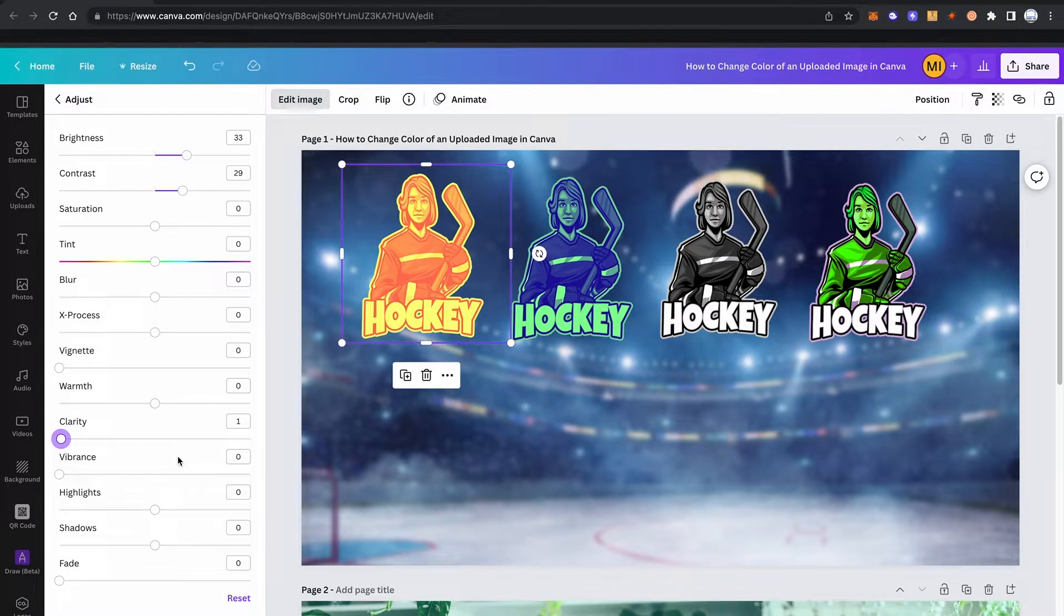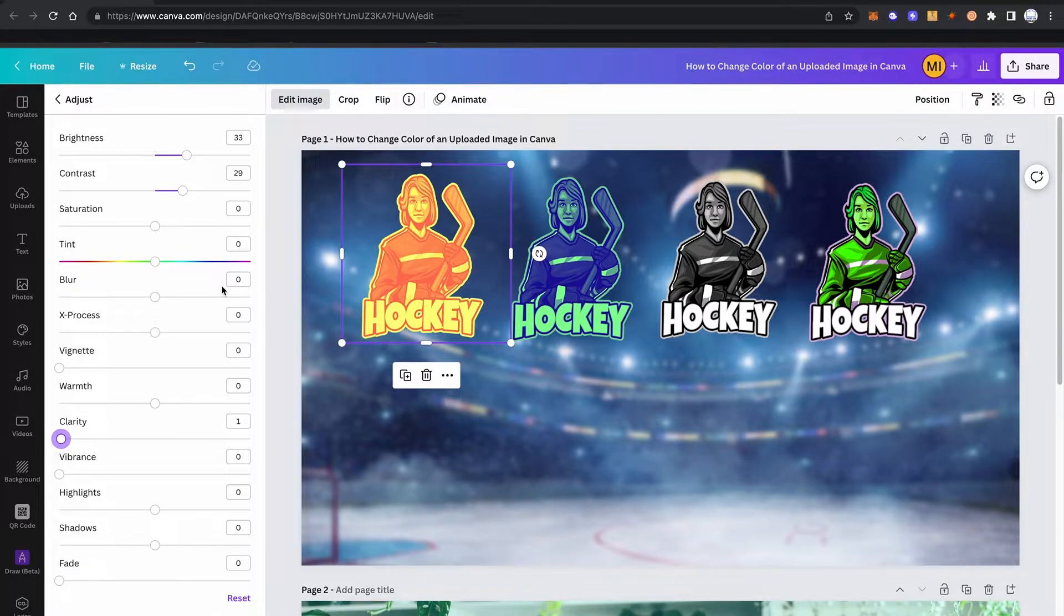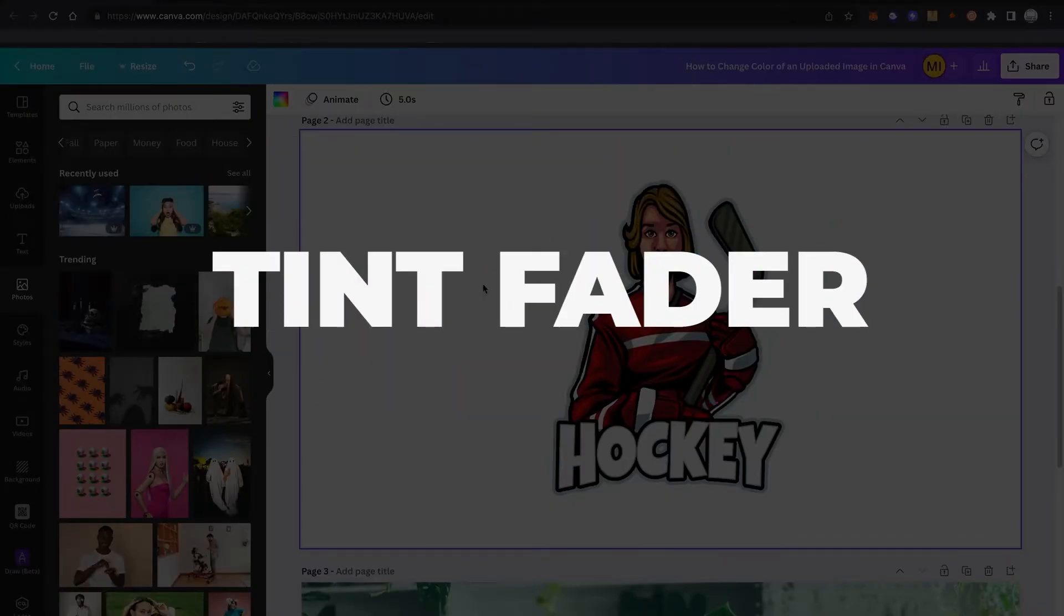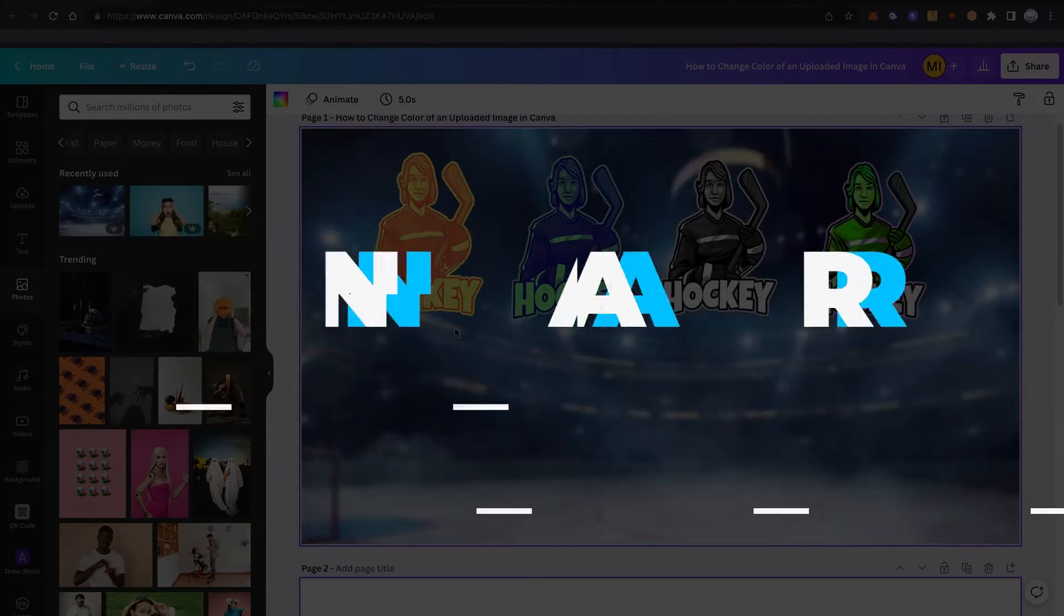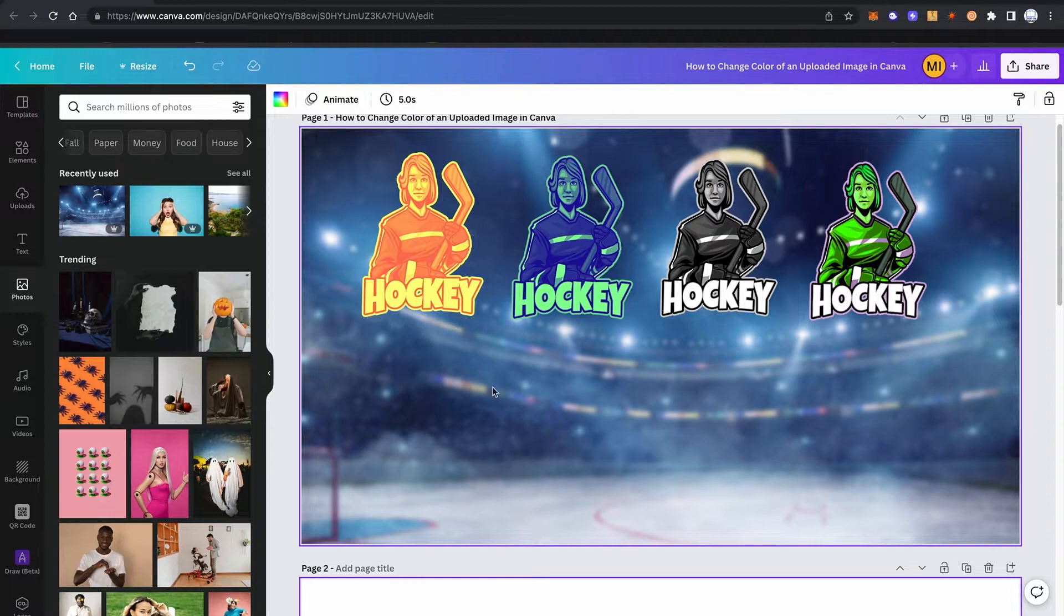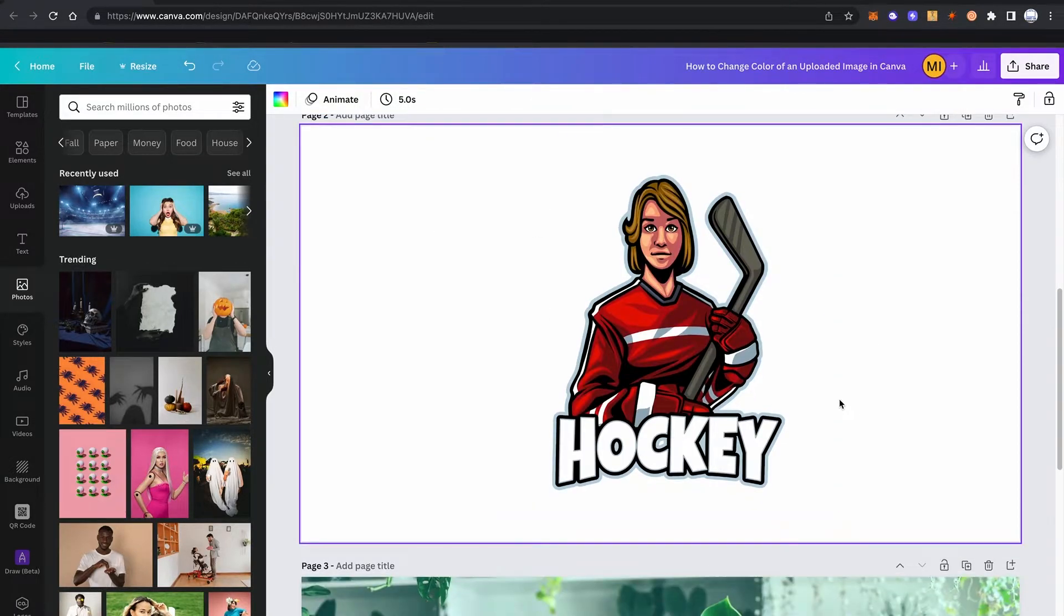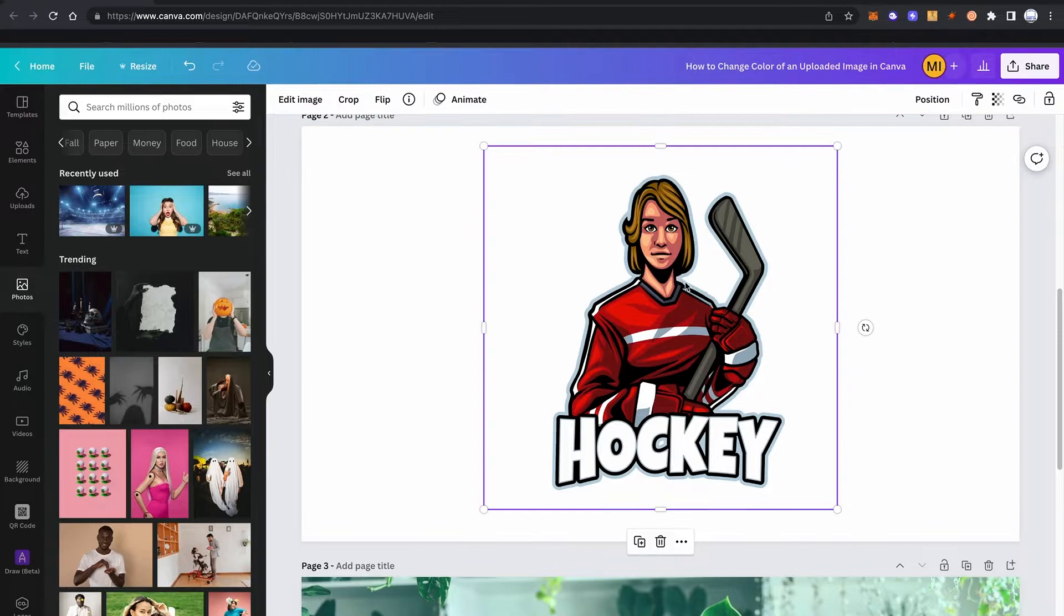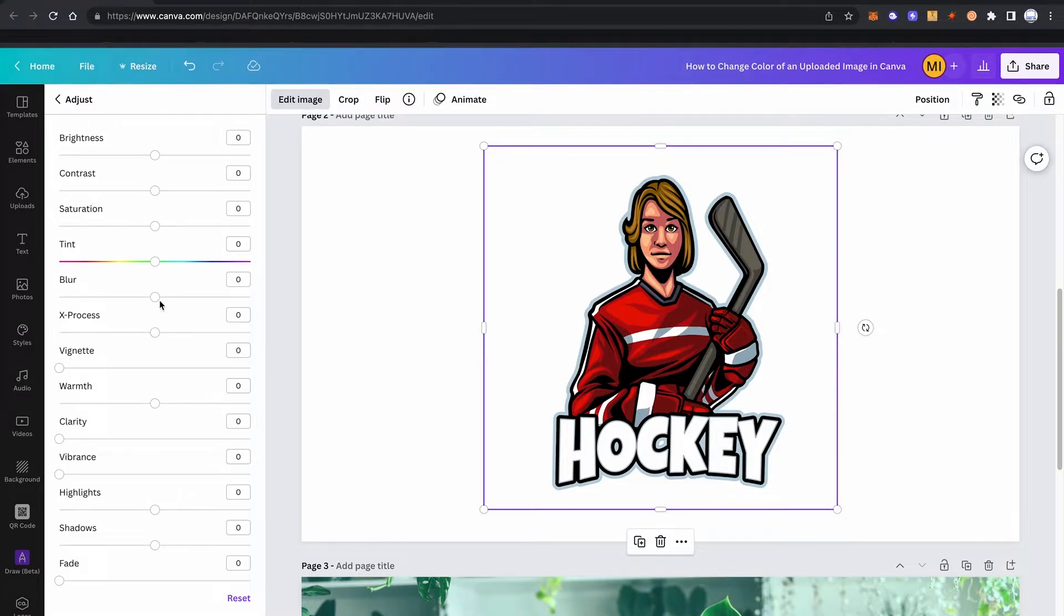Most of these will have an impact on the coloring of your image as well. And this actually brings us to method number two to change the color of an uploaded image in Canva, which is by using the tint fader here in the edit image options. To demonstrate what the tint fader can do, I actually re-uploaded the original image here. Our lovely little effect here from method number one is not present anymore. So with that said, click on the image again.